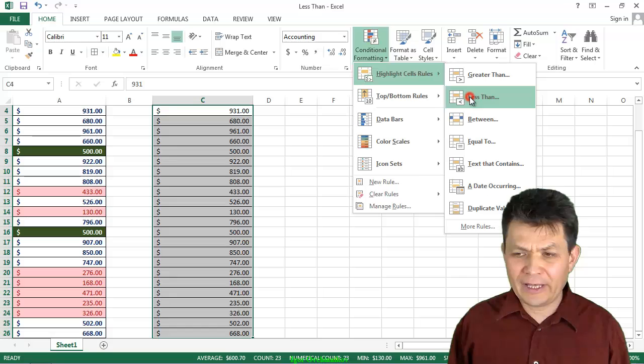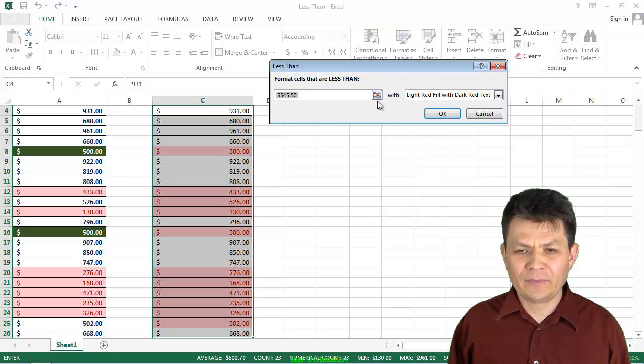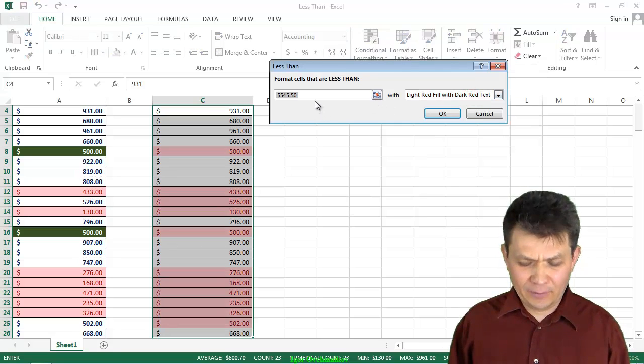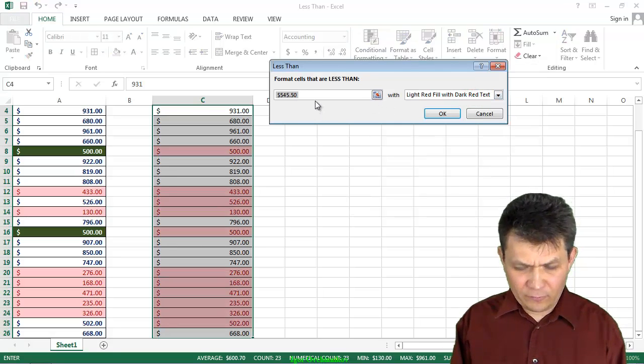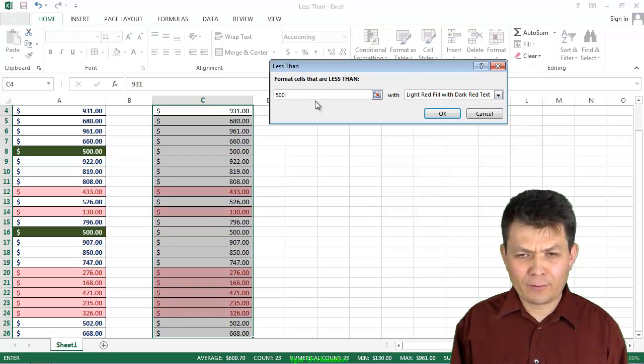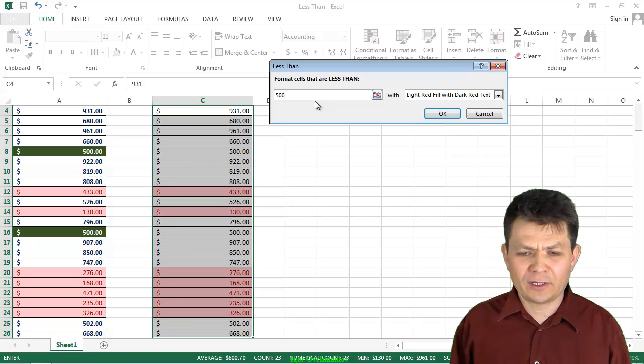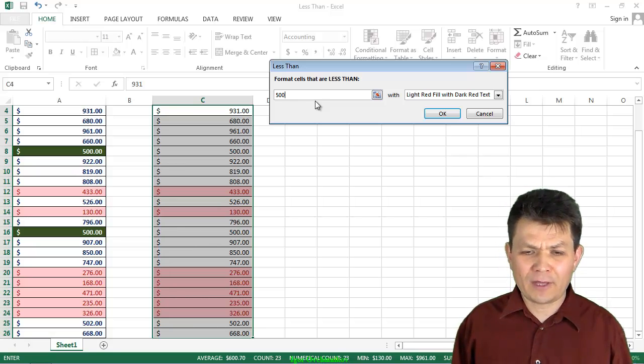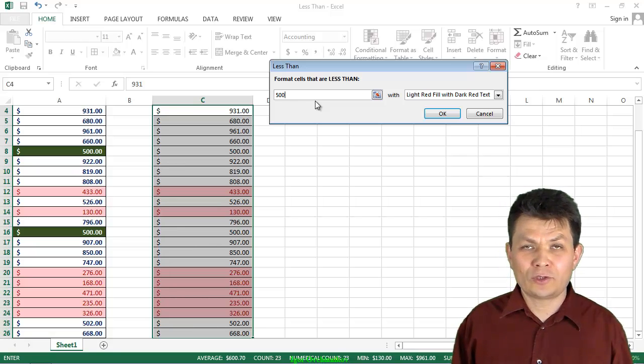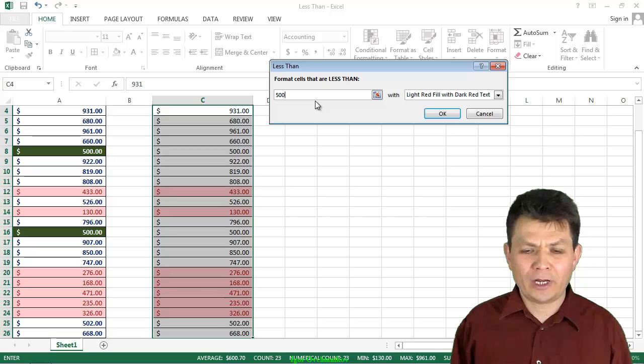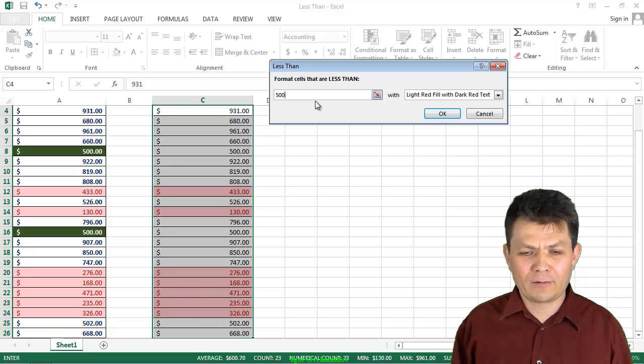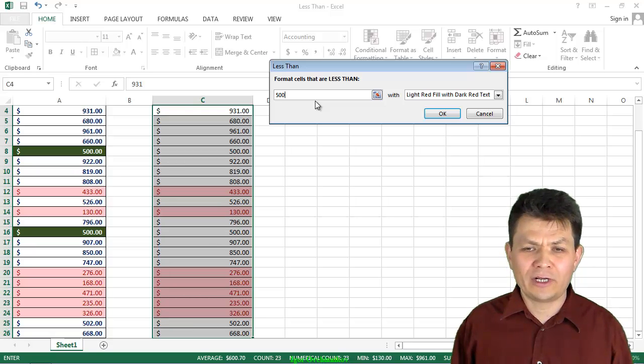So less than, and I'm going to type 500, that is my condition, if it is less than 500, then, and notice that I do have the preview already on my screen.